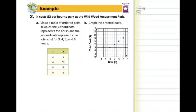Now we'll look at a real-life example. It costs $3 per hour to park at the Wildwood Amusement Park. Make a table of ordered pairs where x represents hours and y represents total cost for 3, 4, 5, and 6 hours. After 3 hours: $9. After 4 hours: $12. After 5 hours: $15. After 6 hours: $18. Then graph those points, making sure the table and the graph match up with our situation.